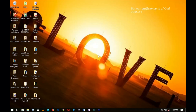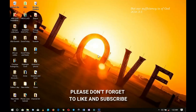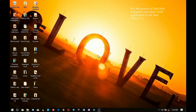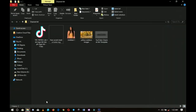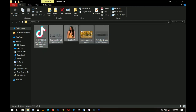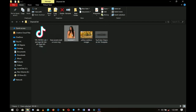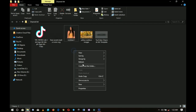Hey everybody, Innocent here and welcome to the channel. If you're new here please hit the subscribe button, and if you're returning, thank you so much for showing up again. These are the resources I'm going to use for this particular banner — I will link a lot of them in the description, with the exception of the image because you would have to provide your own image.